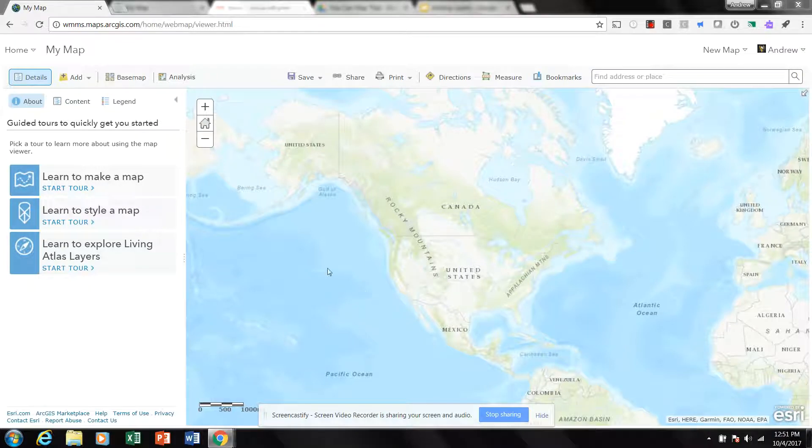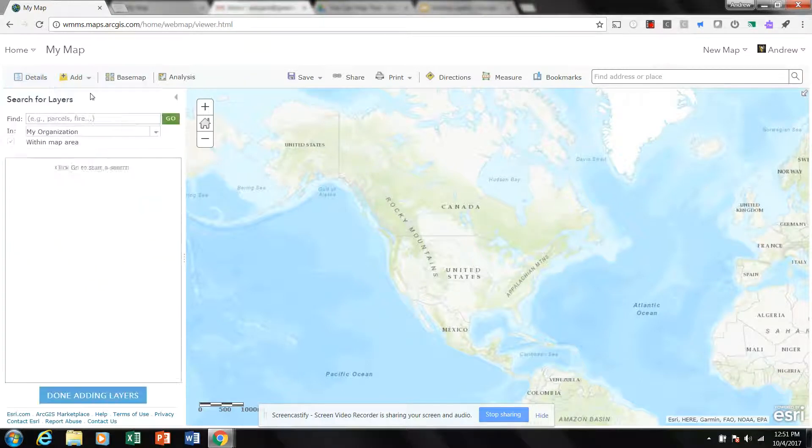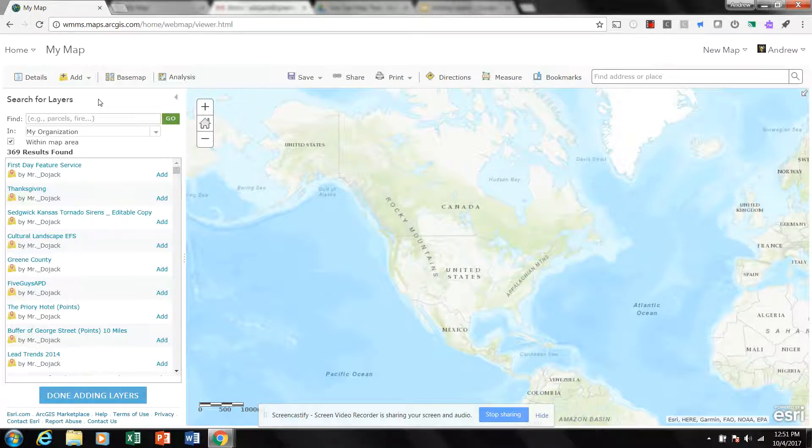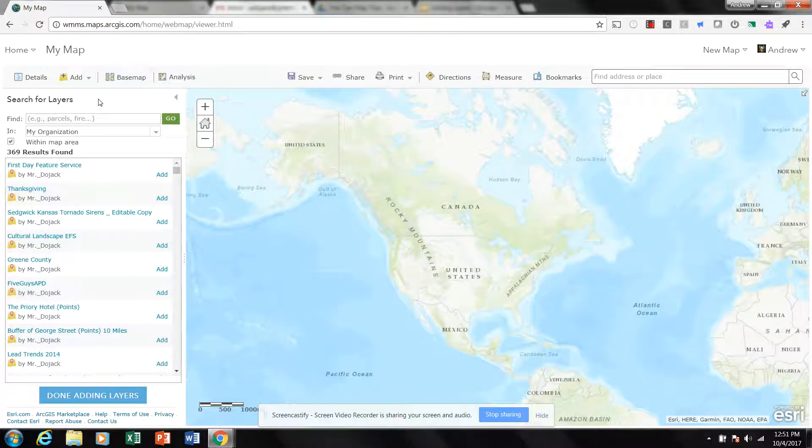We previously looked at the Living Atlas layers and how you can add data to your map through that venue. Let's go and click on Add again and this time click Search for Layers. This will bring up the layer search feature and two things jump out immediately that you need to be aware of.